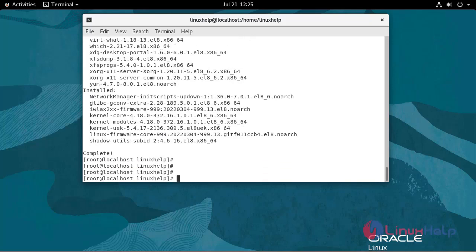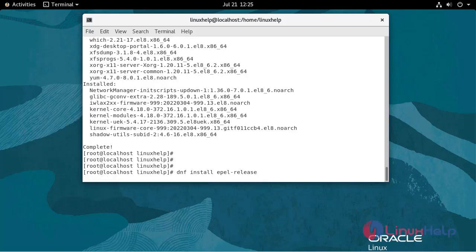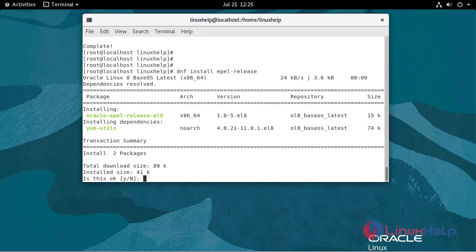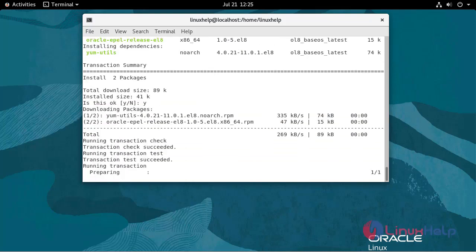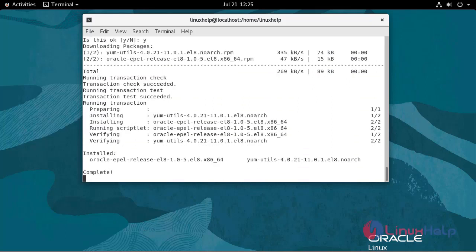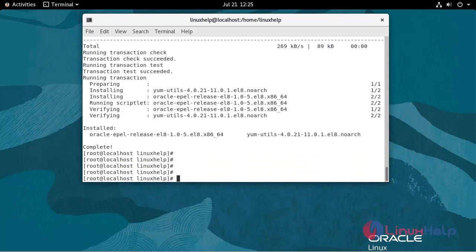Now install the EPEL repository by using the following command. Now I am going to install the XRDP package. Use the following command.